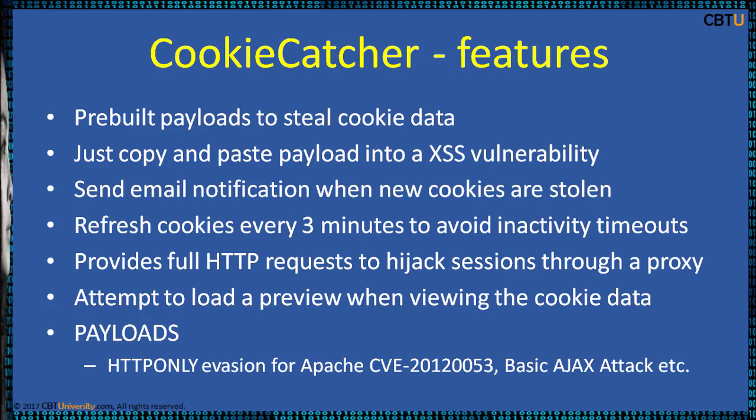These are some of the Cookie Catcher features: Prebuilt payloads to steal cookie data, just copy and paste payload into XSS vulnerability, send email notification when new cookies are stolen, and others. We are going to have a demo on this soon.